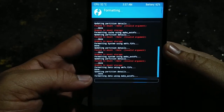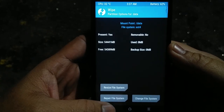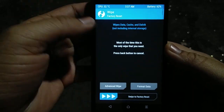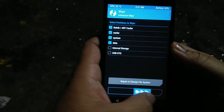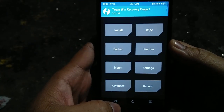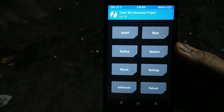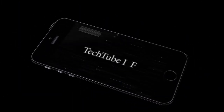Now all you have to do is flash a new ROM and you are done flashing successfully. So this was pretty much it, guys. Stay tuned for more videos and subscribe to my channel. I'll see you in the next one.